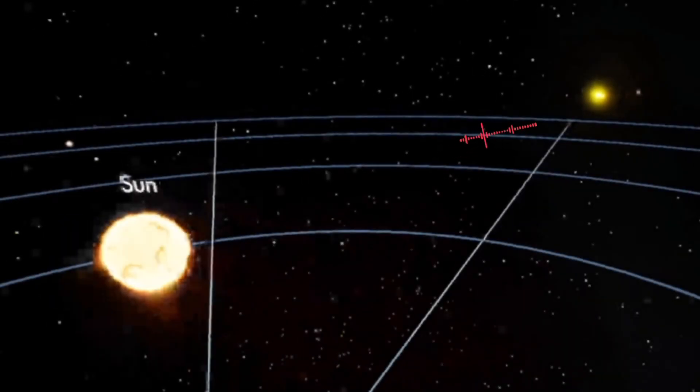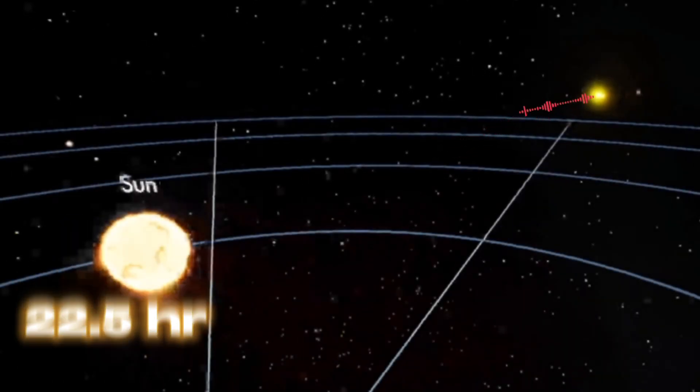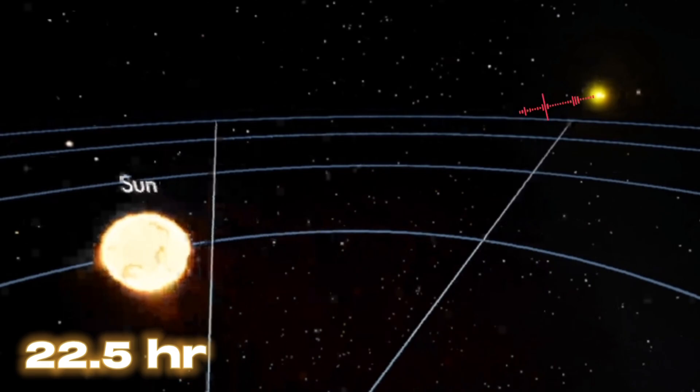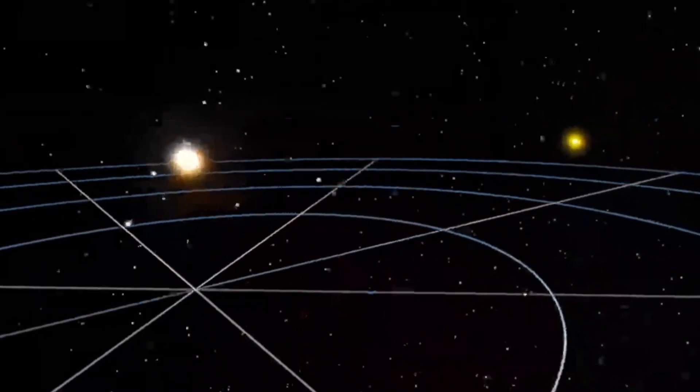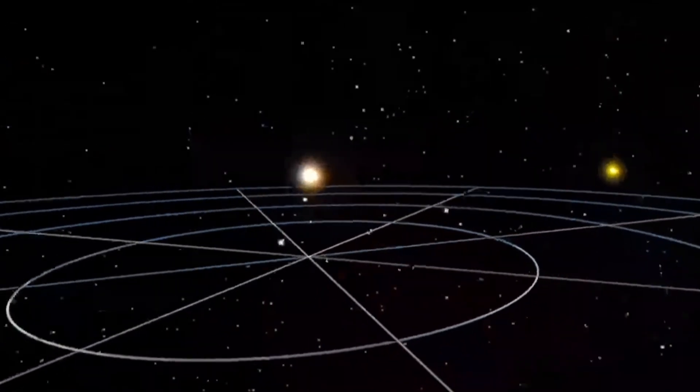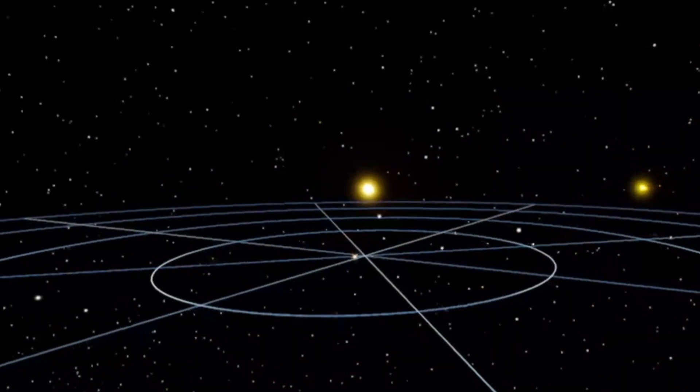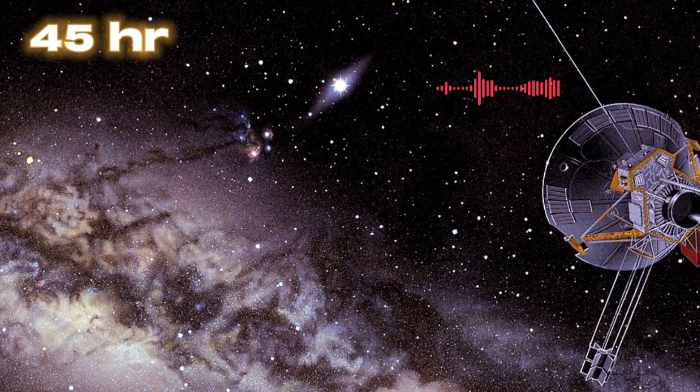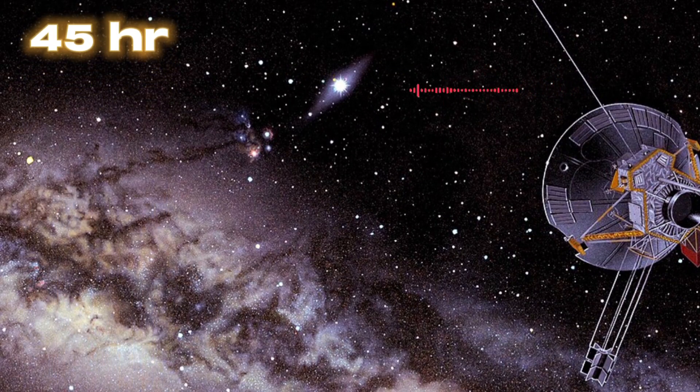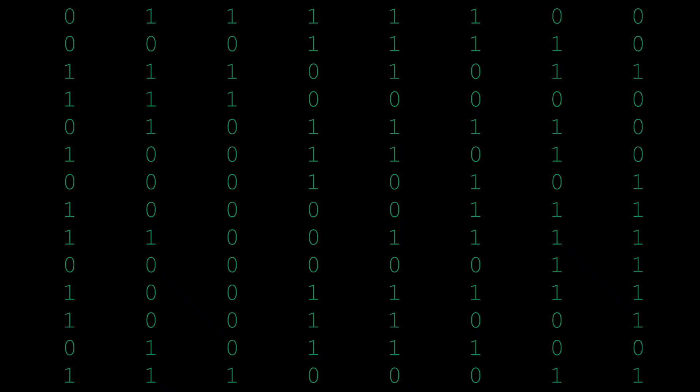Voyager 1 is so far away that it takes 22.5 hours for commands sent from Earth to reach the spacecraft. Additionally, the team must wait 45 hours to receive a response.